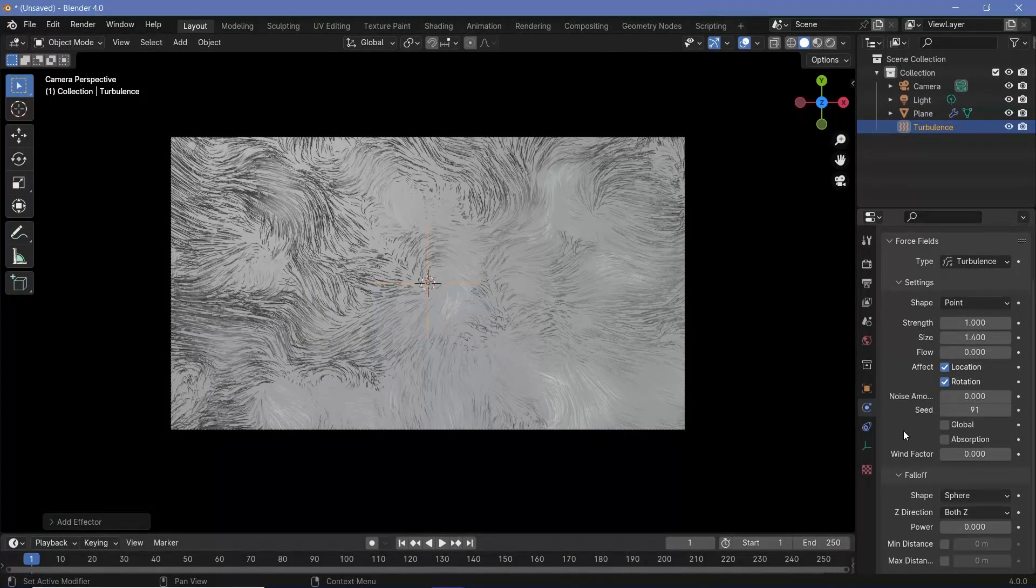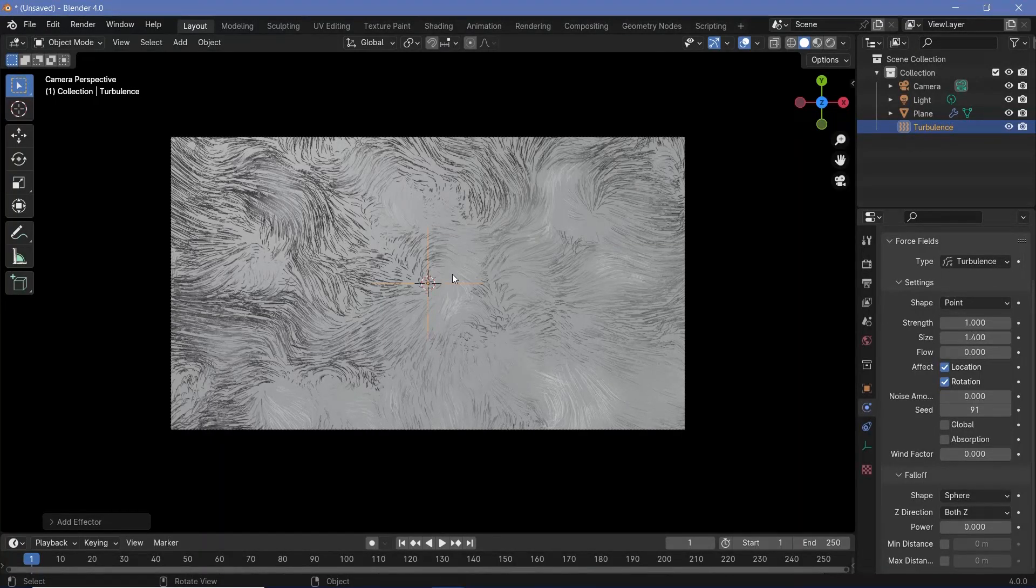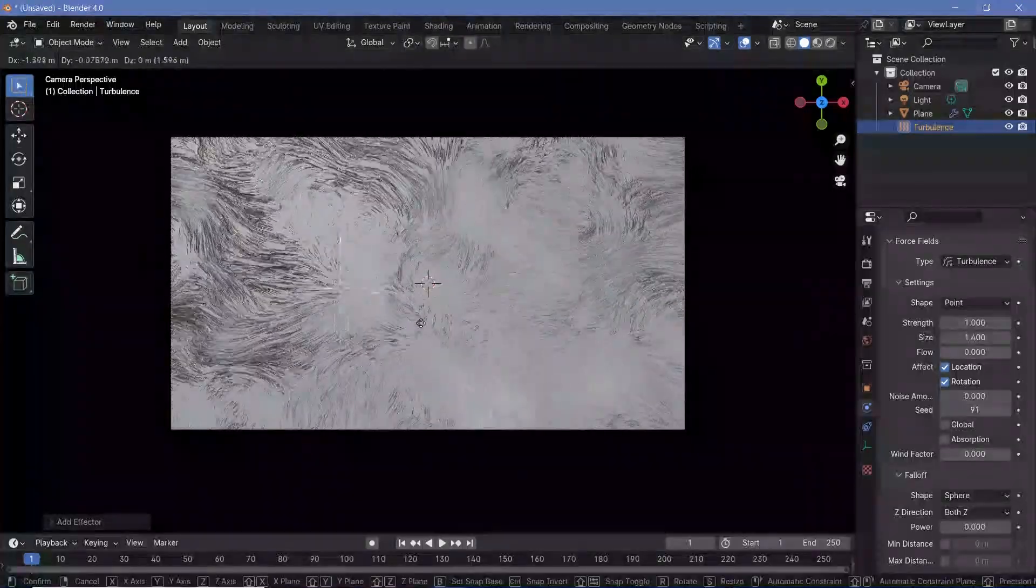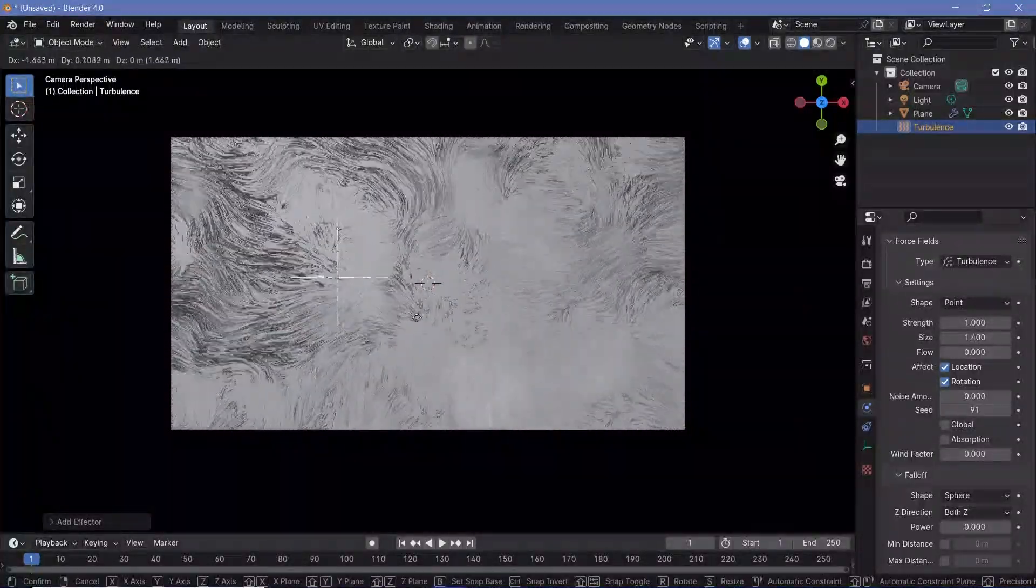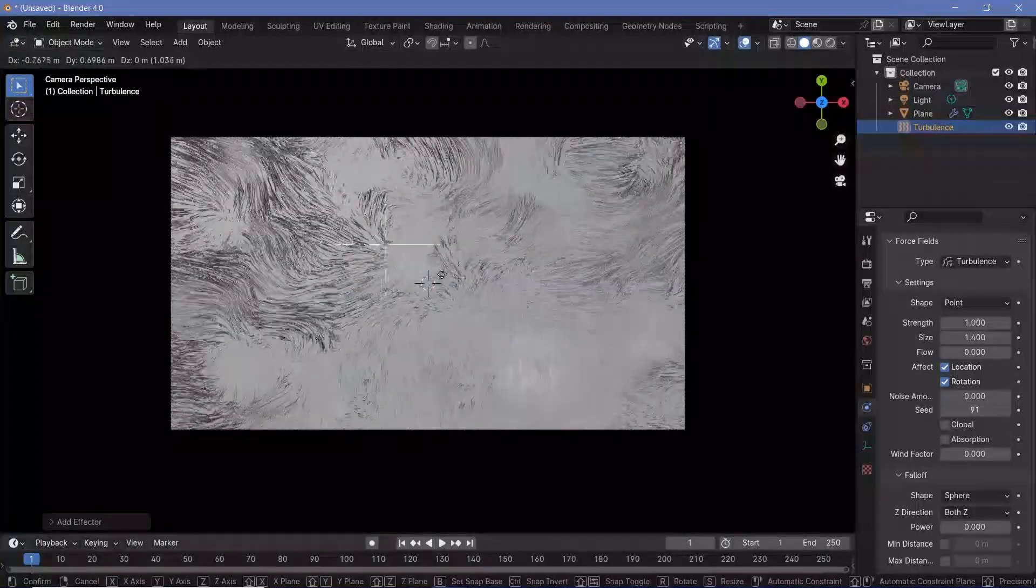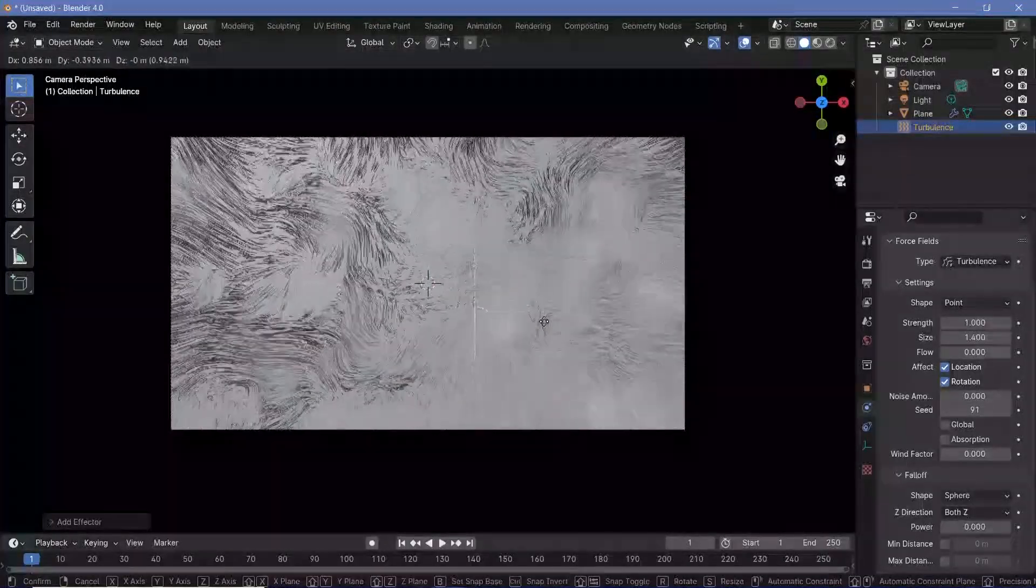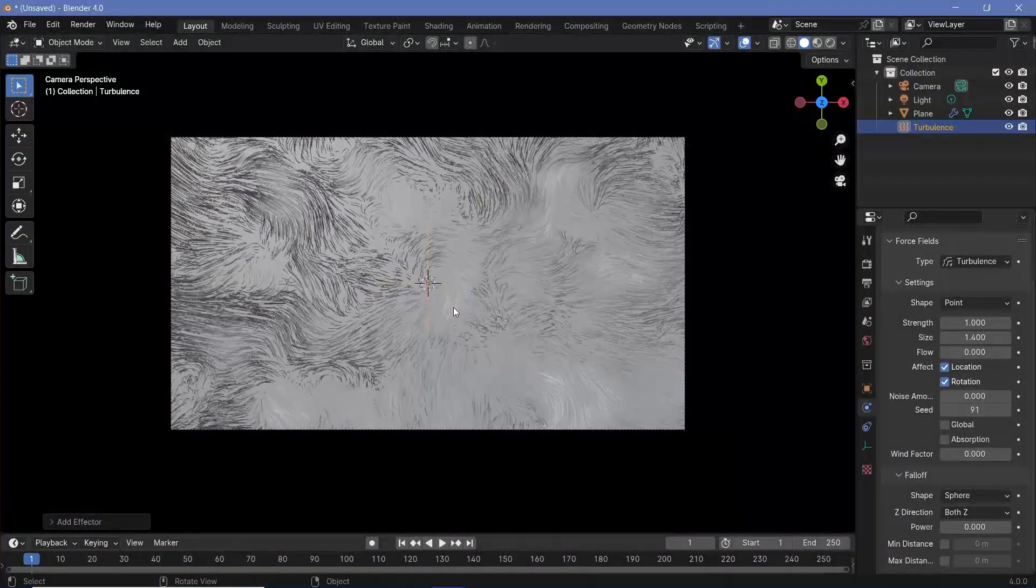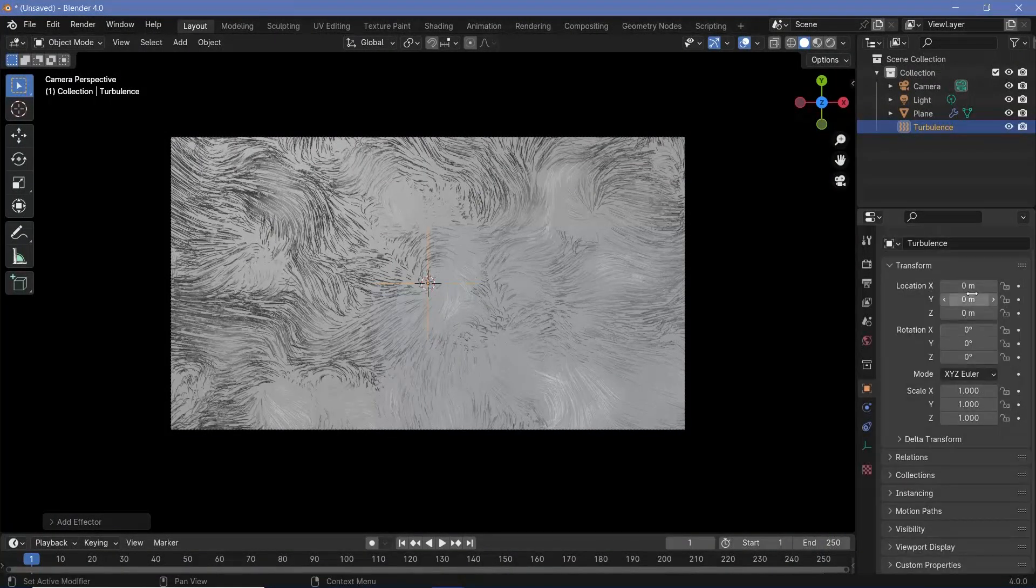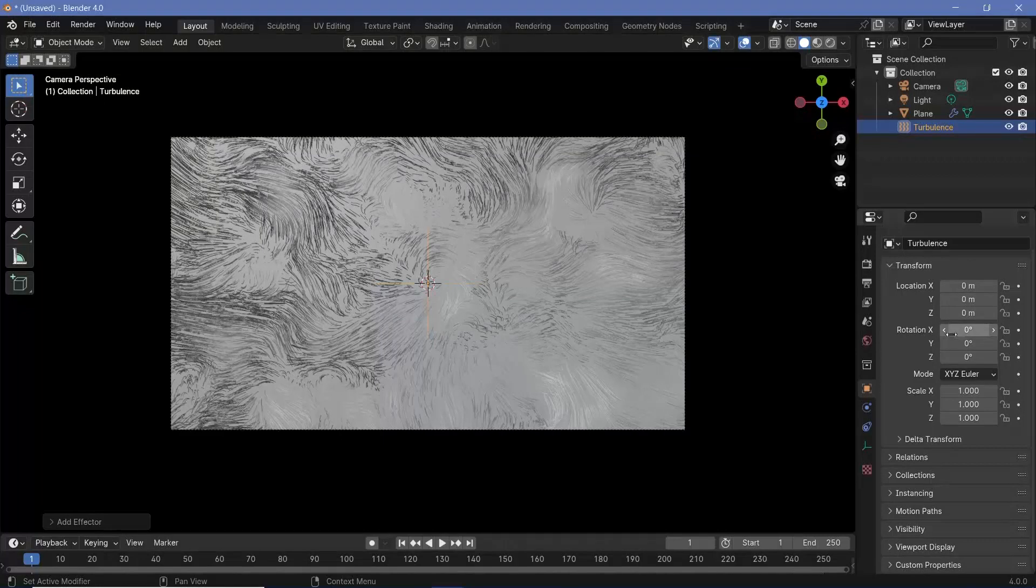The next thing that I need to do is actually move this turbulence around to create the motion and make this a loop. If we take the empty and move it around, you can see how the turbulence actually follows. But if we were to just move it in a circular path, you can clearly see that everything is moving in a circular path. So that's not exactly what we want. If you don't want to create a loop, the easiest thing that you could do is go to the object properties and just add in a driver to any one of these.